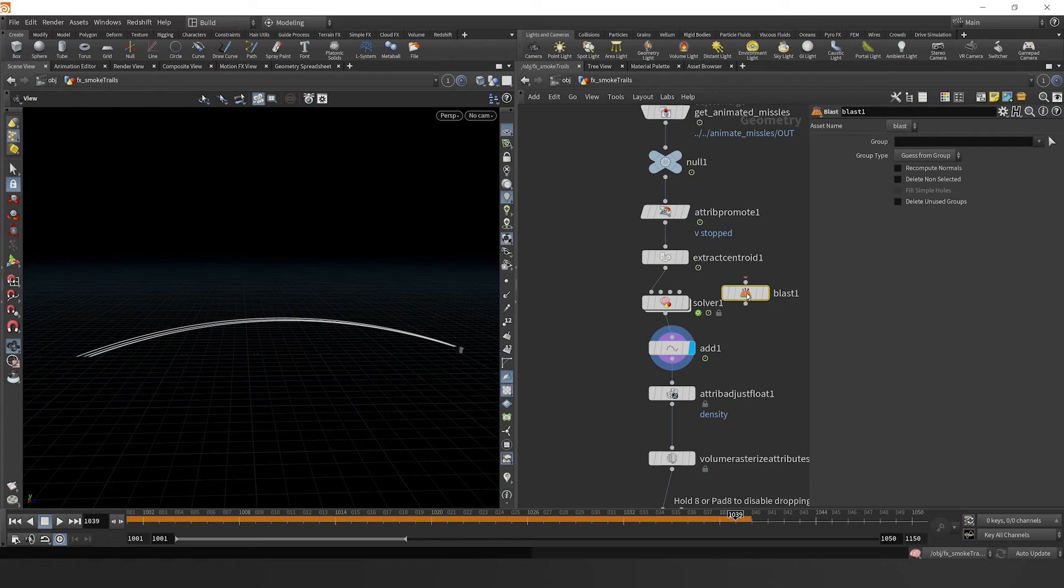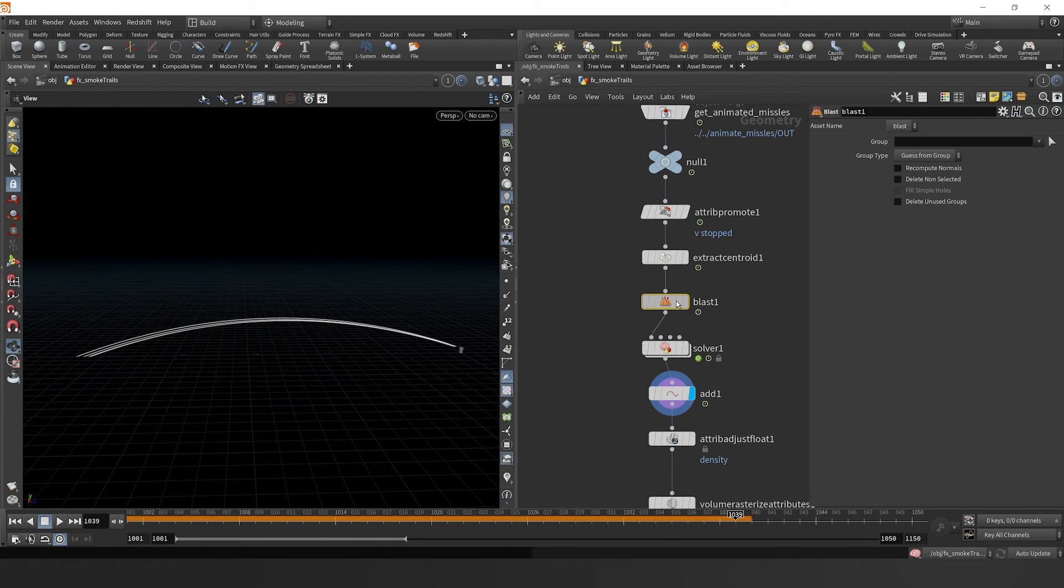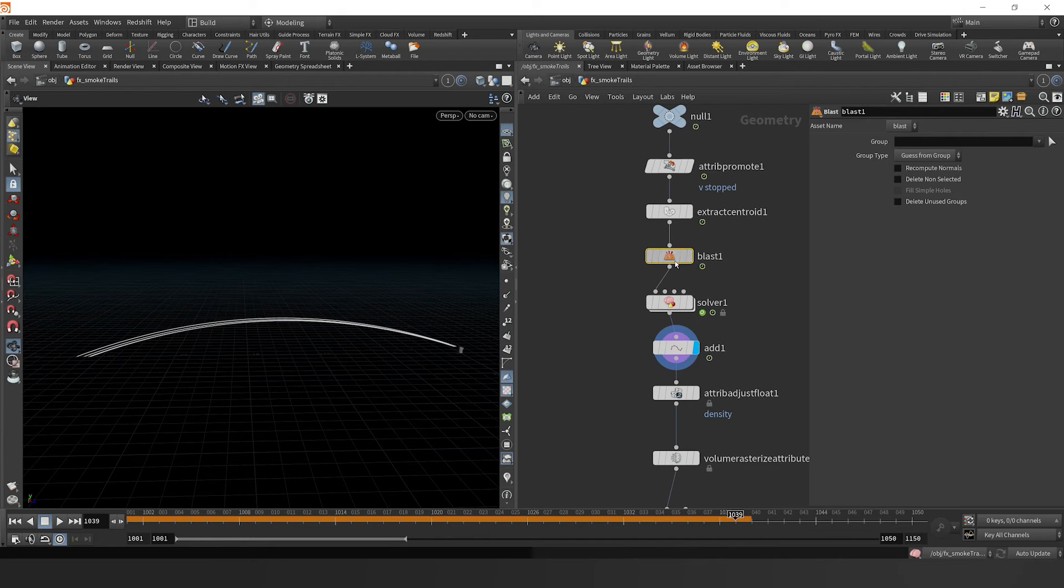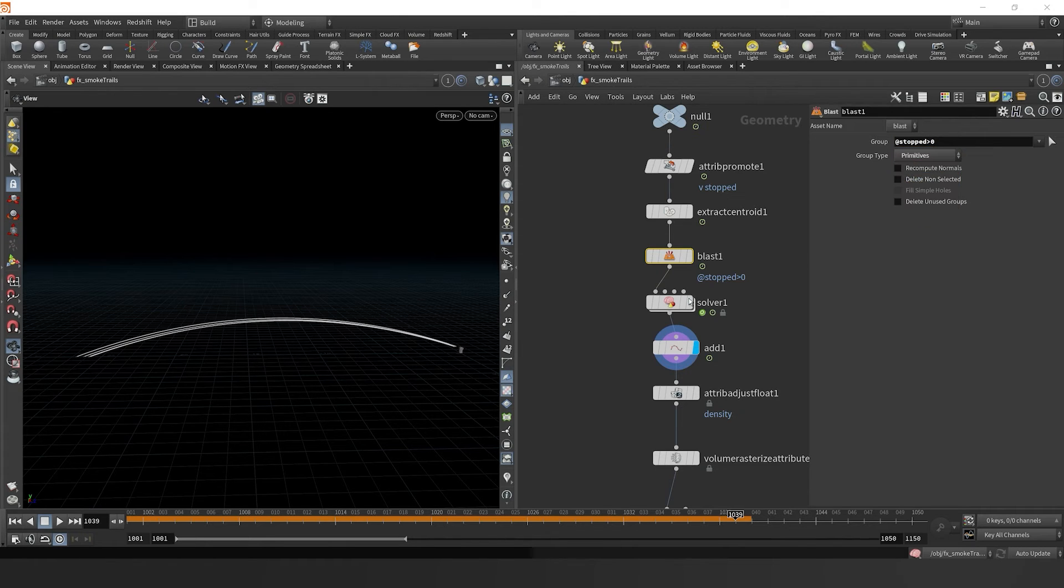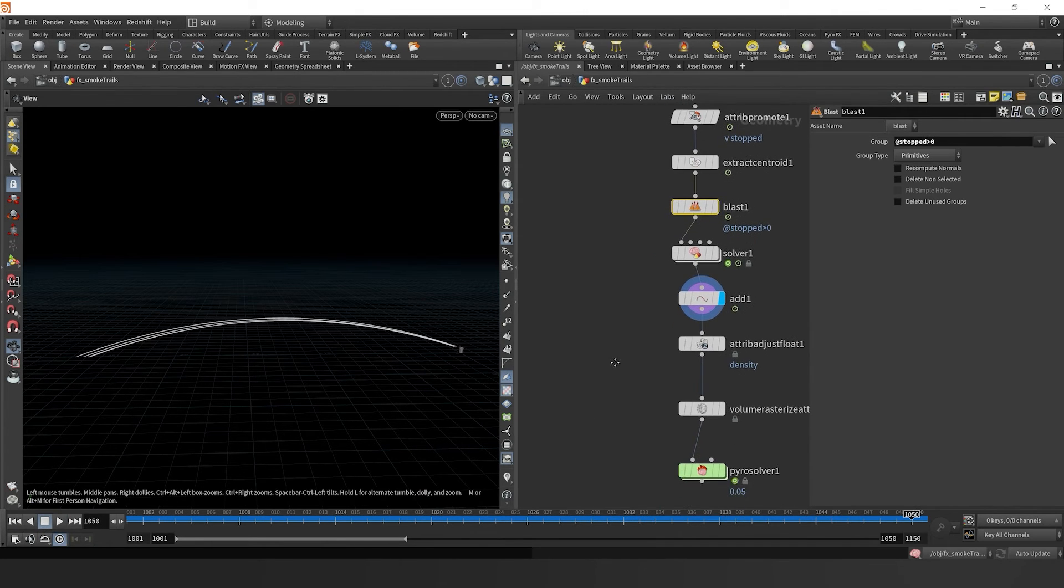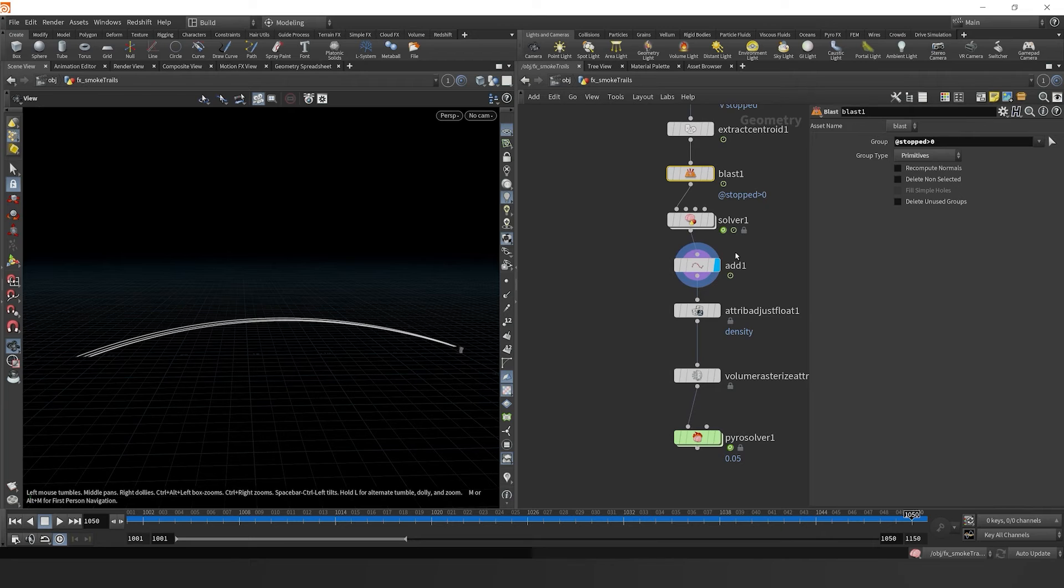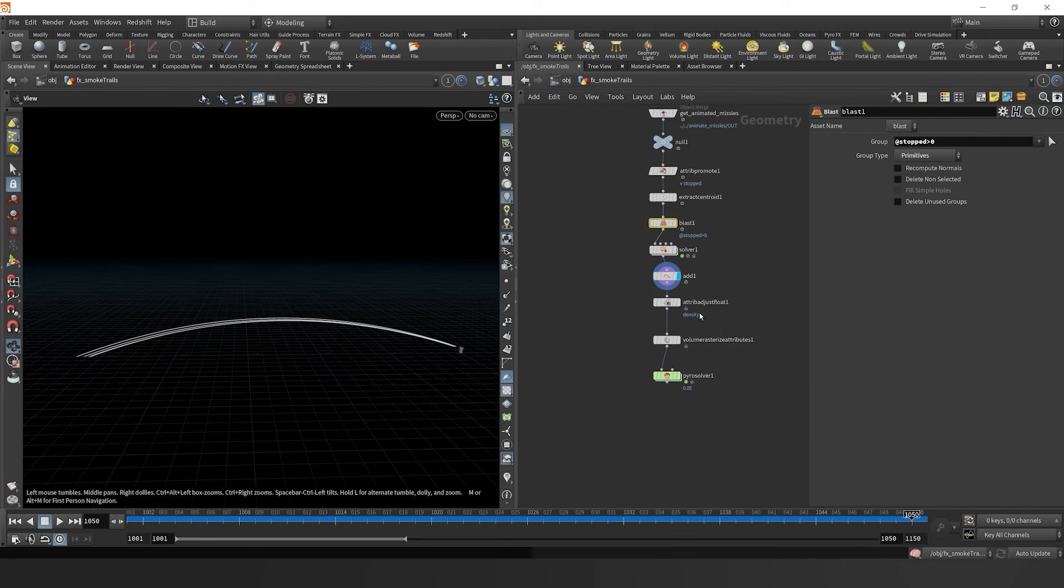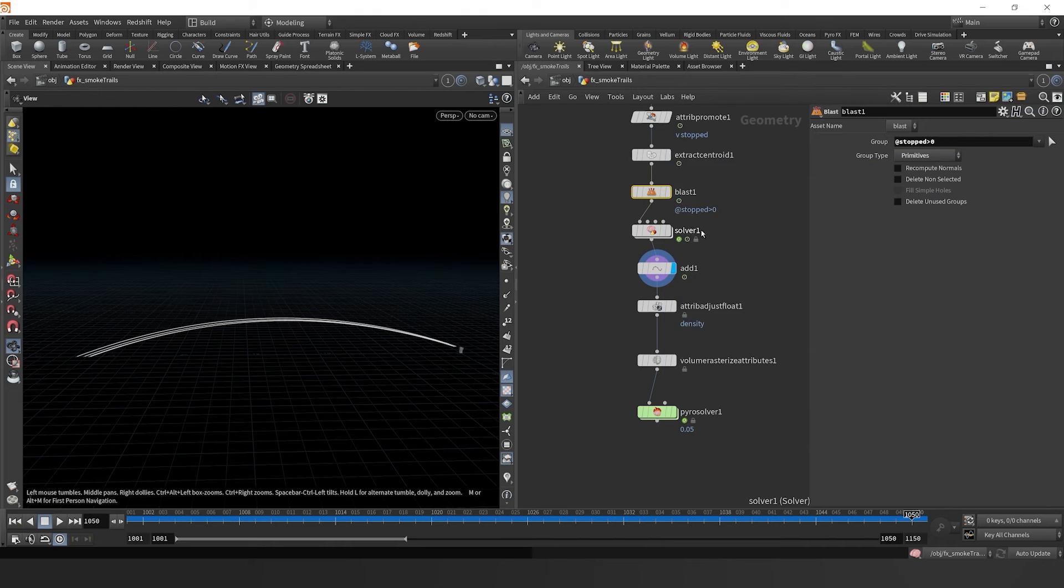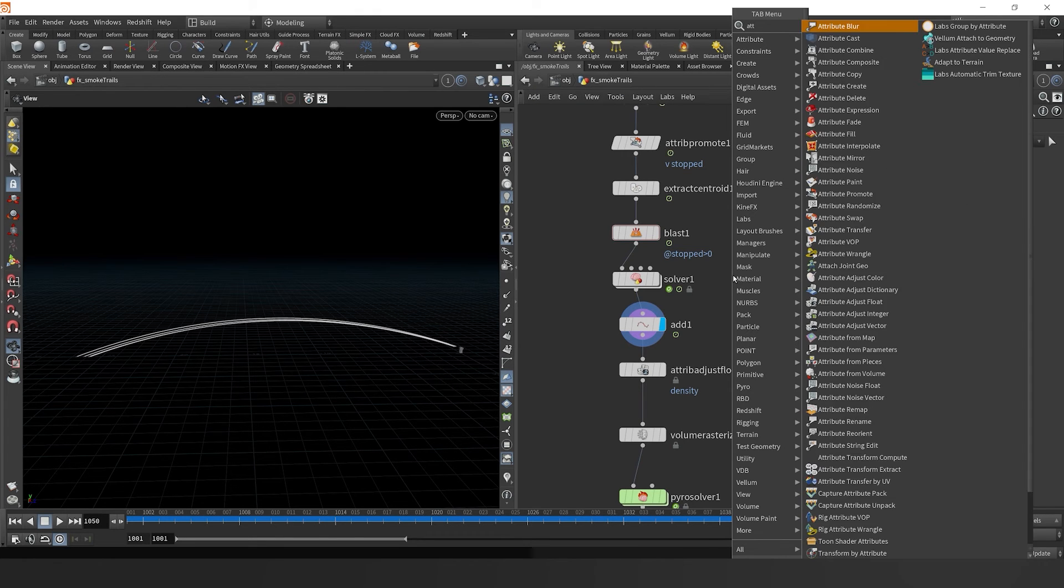I'm going to drop down a blast node here. And let's just try to get rid of it. Once the particle is stopped, we don't necessarily need it in our solver simulation. So we could say at stopped is greater than zero. So basically, once it's stopped, then blast it, we don't need it. So now we go through that, we have our unique trails that are sourced by name.